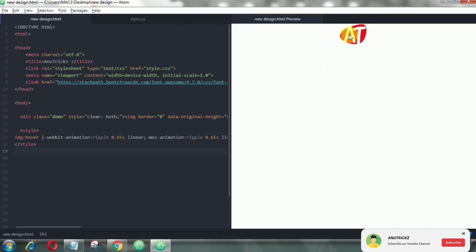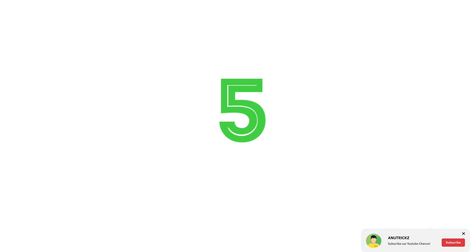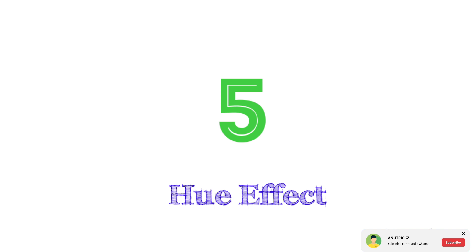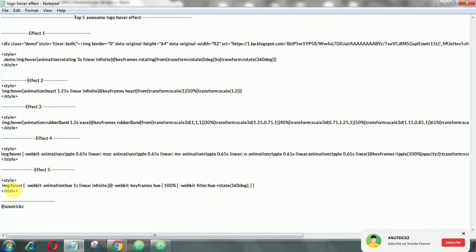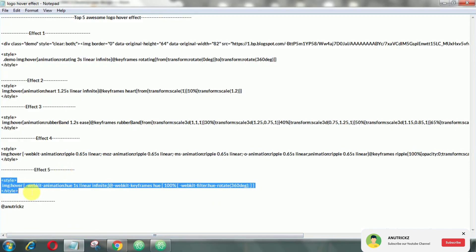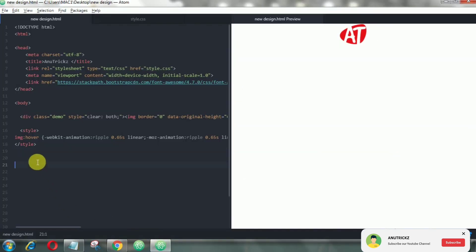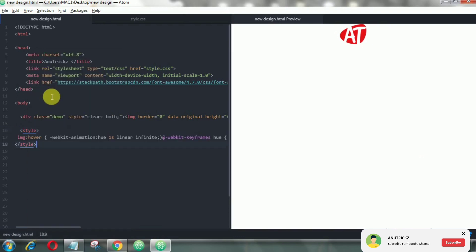This effect looks pretty good as you can see. This effect will filter the image with a hero design.